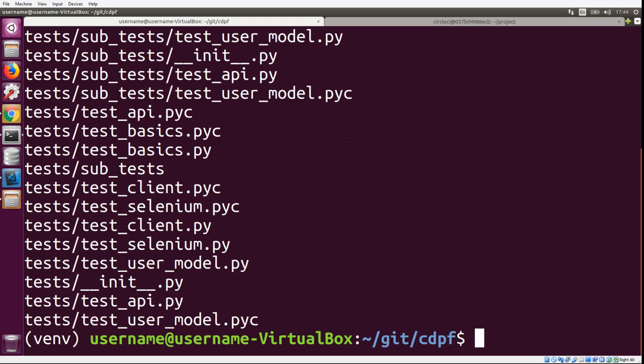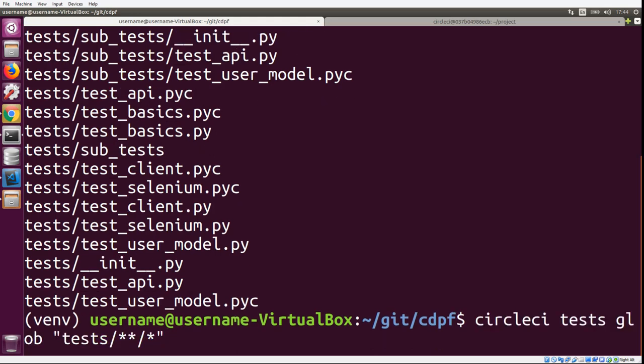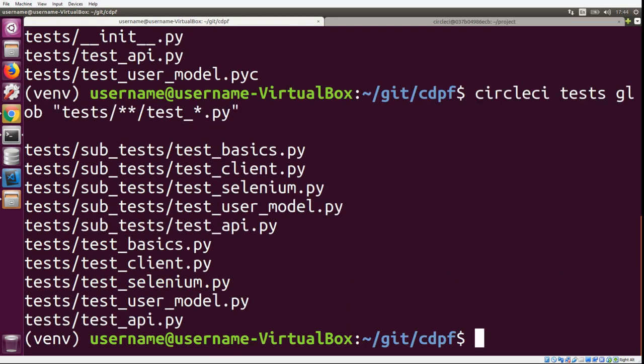First, we're going to tell it we only want files that start with test, because that's how our test naming convention is set up. Also, we only want files that end with .py. If we run this, we should see that it worked. It went into the subfolder and grabbed all the tests in there, and it grabbed all the tests in the root of the test folder. This is a simple way to set up a list of tests that gets split between a bunch of containers.